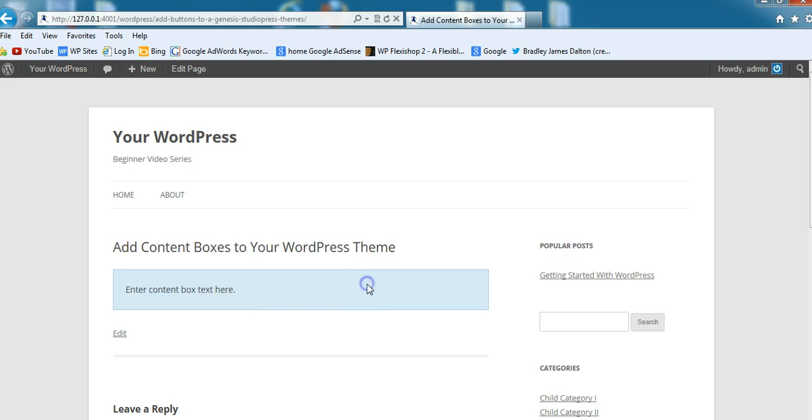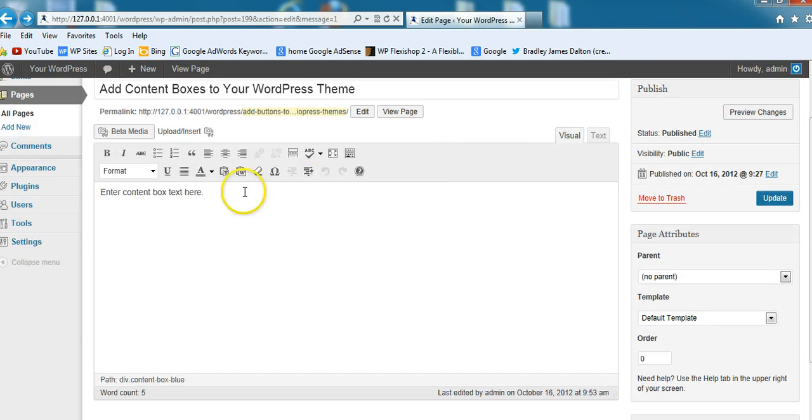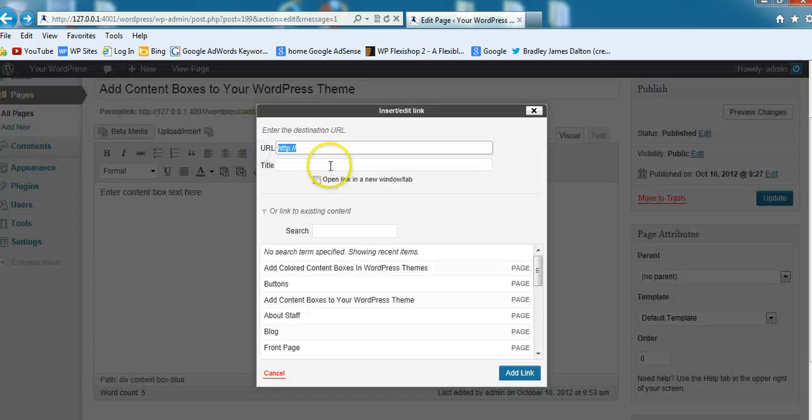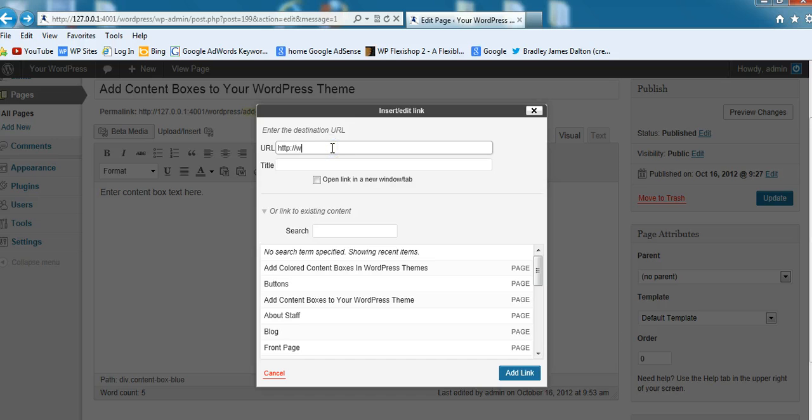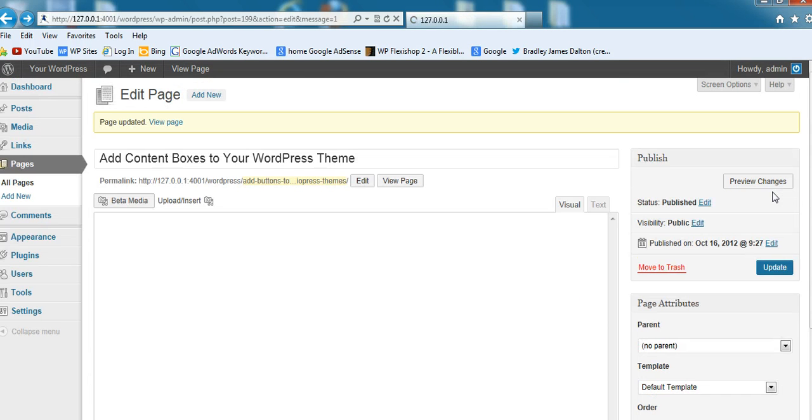It's very easy to put different types of content within this colored content box, and it's a really great way to highlight different content on your site. If you want to place a link in there, that's really easy. You can just highlight the text that you want to link and place a link in there. I'll just put in a URL. Update.